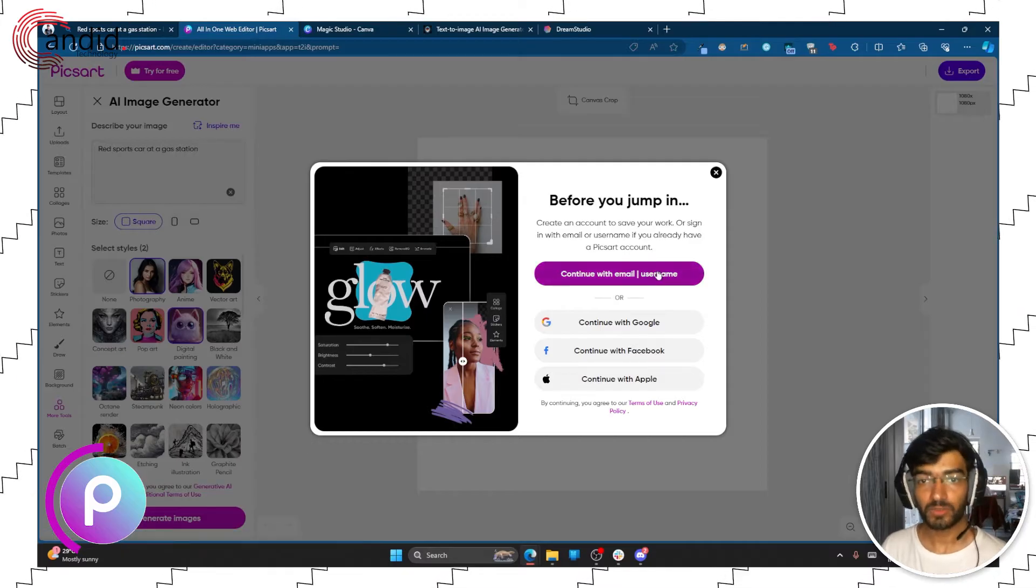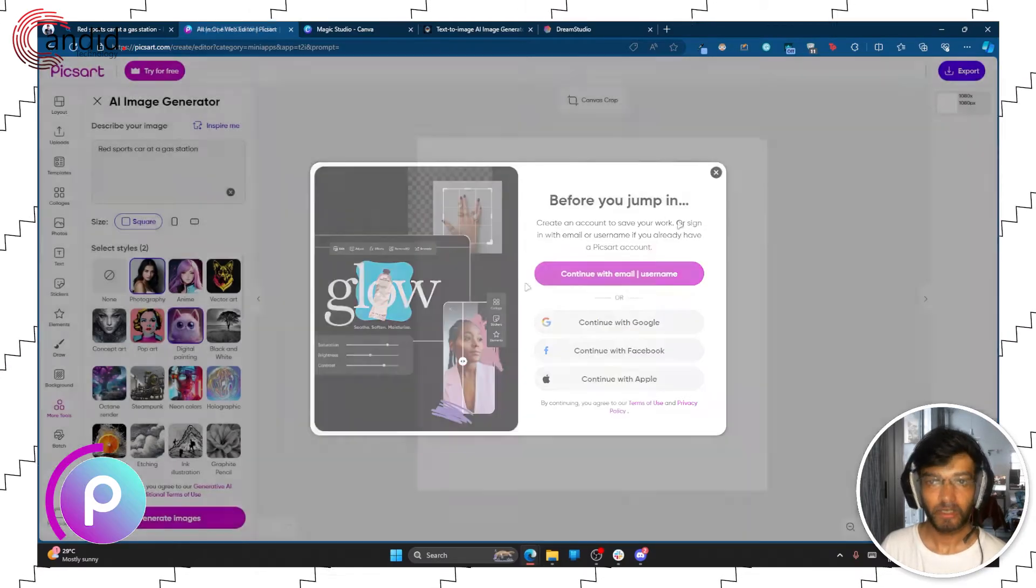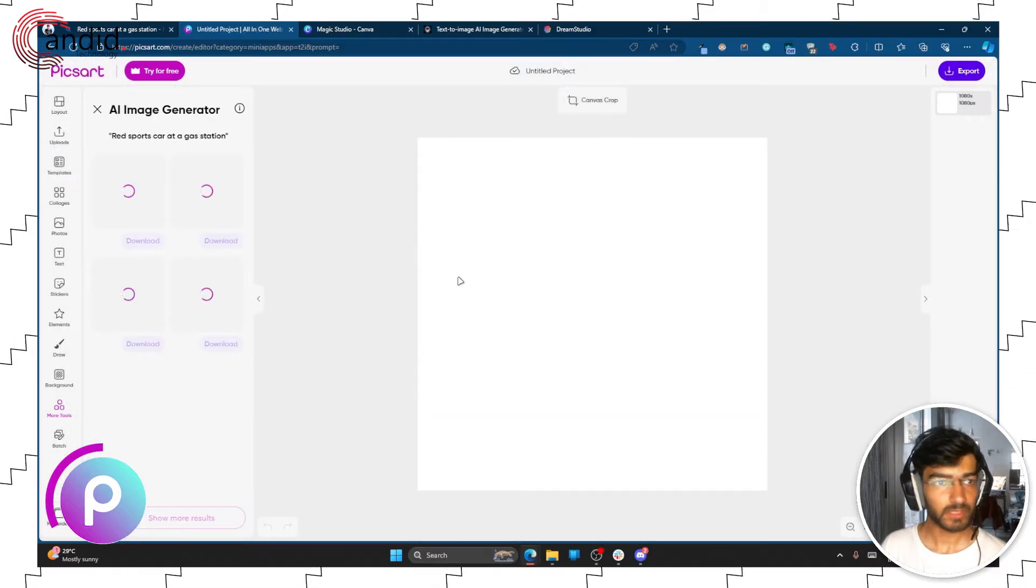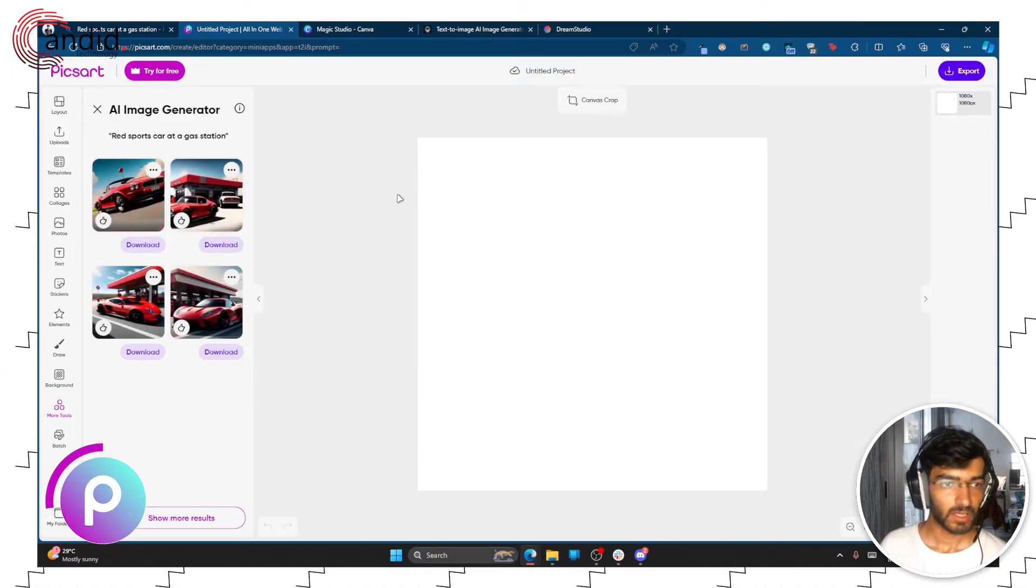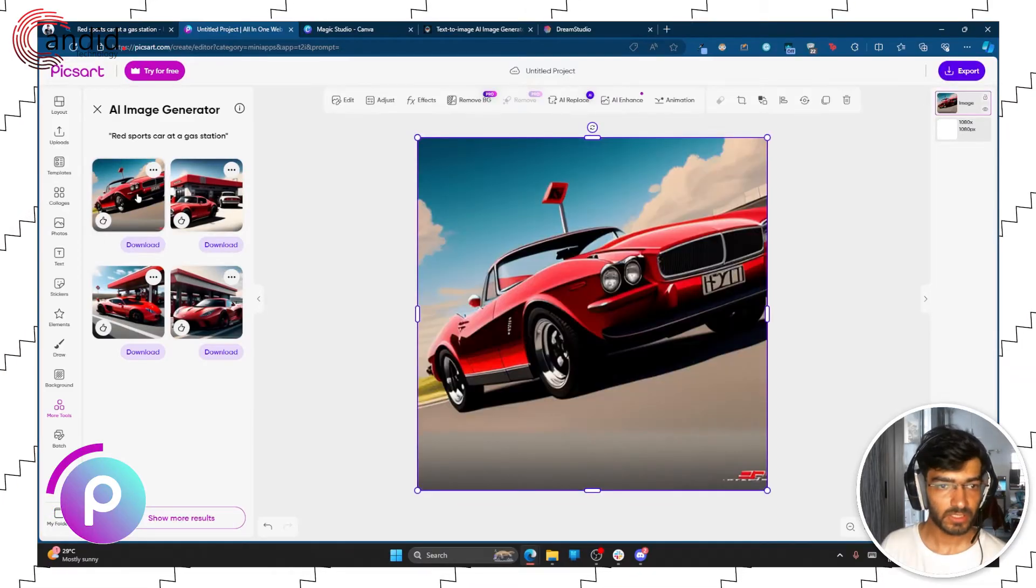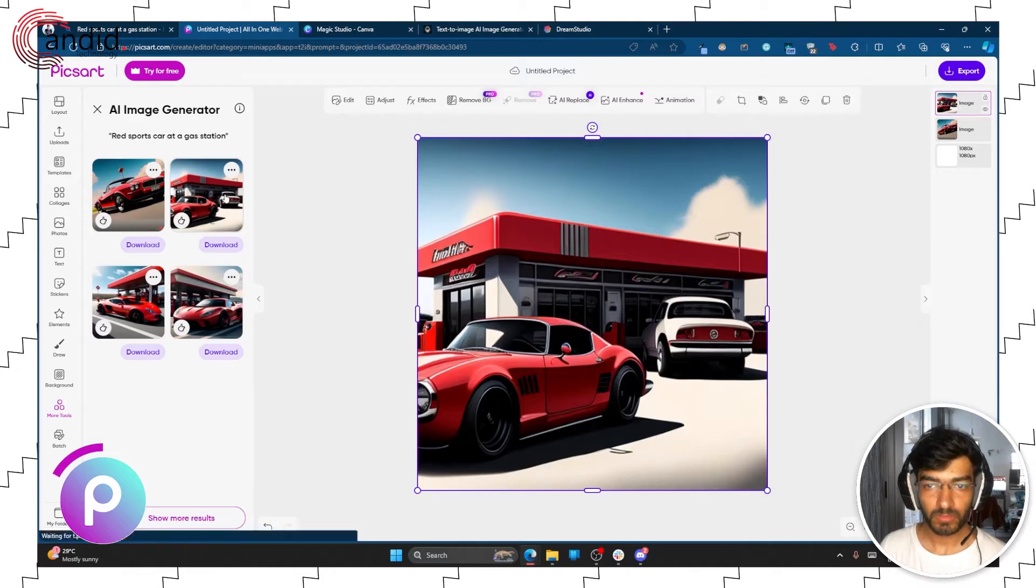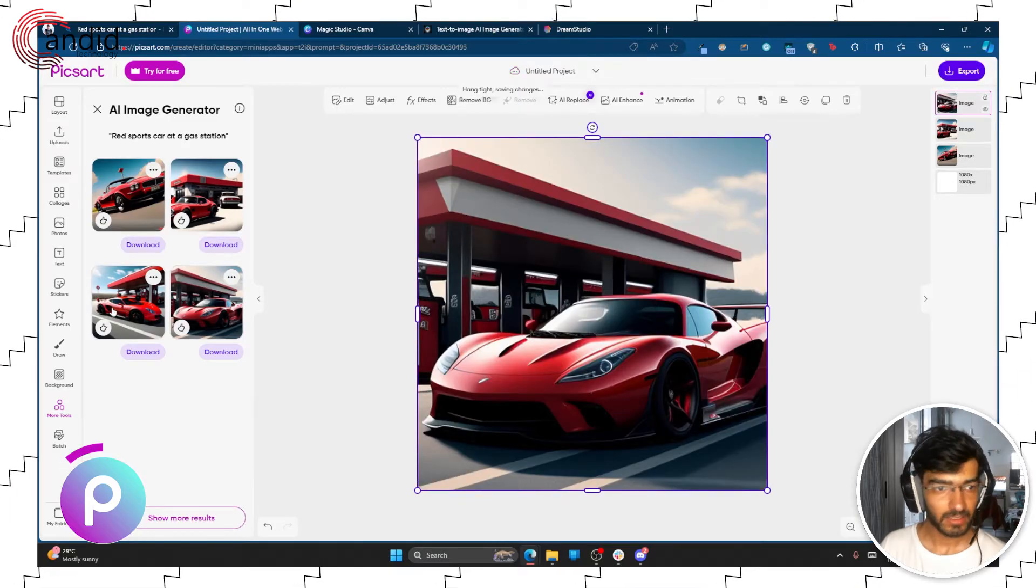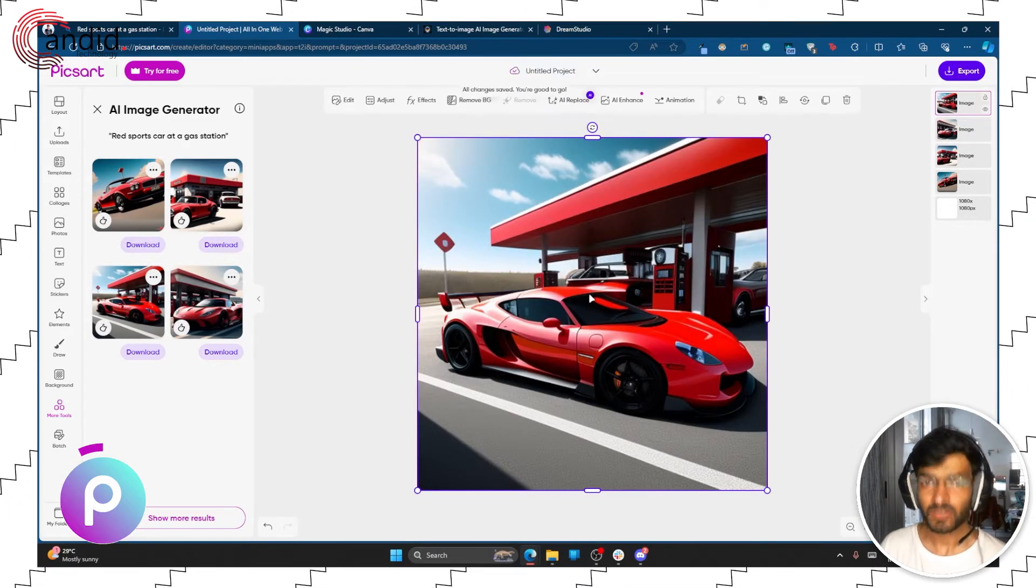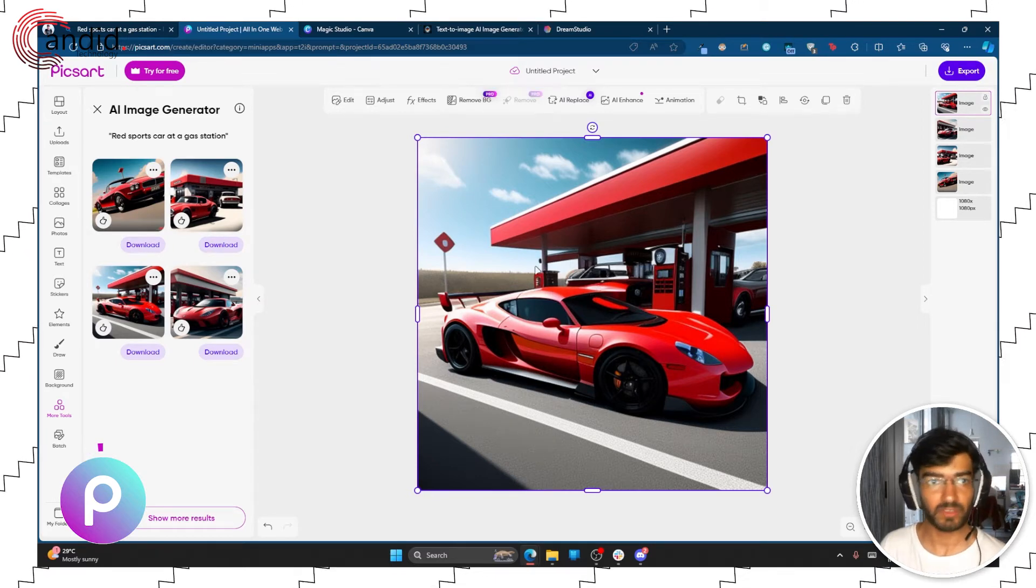Now this will require you to log in with a Pixart account before you jump in. And once you're logged in, it automatically starts generating the image. And here are the results. So as you can see the results aren't anything to write home about, but for a free online image editor and generator, these are not bad results. And as you can see they also fall in the style of image that we specified.